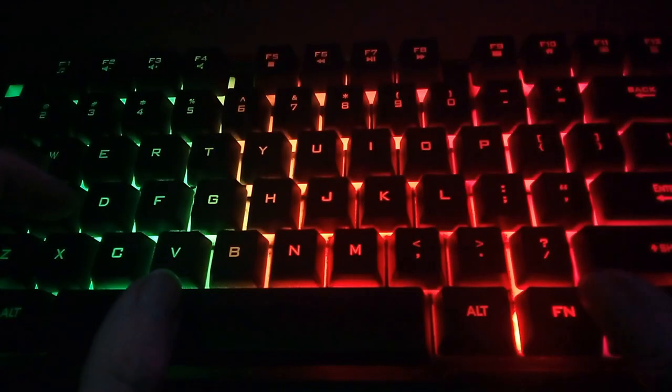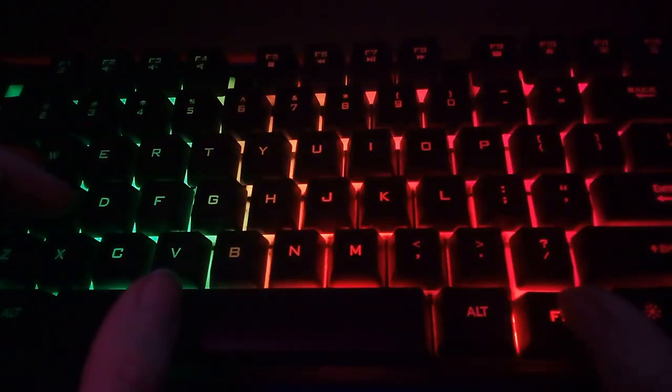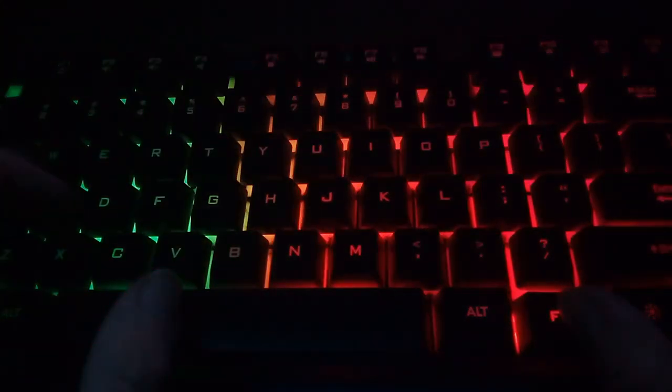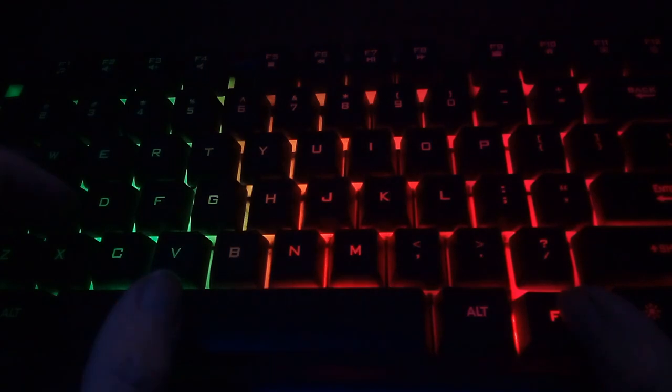Because it is a membrane keyboard, the switches are not swappable in any form, so if one key stops working, that's it. The RGB, because it has a fixed mode, some people that like customization may not be recommended for them.